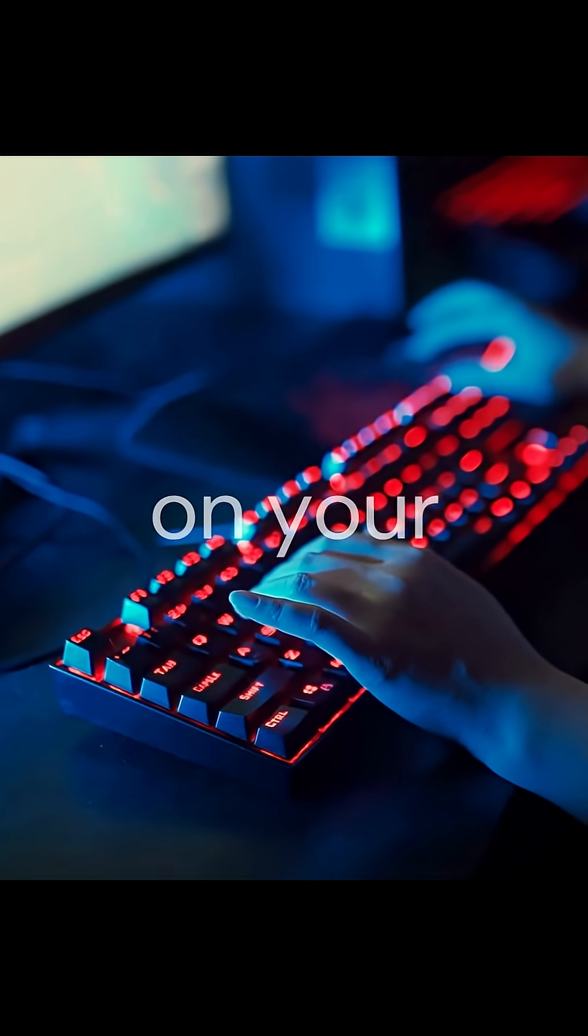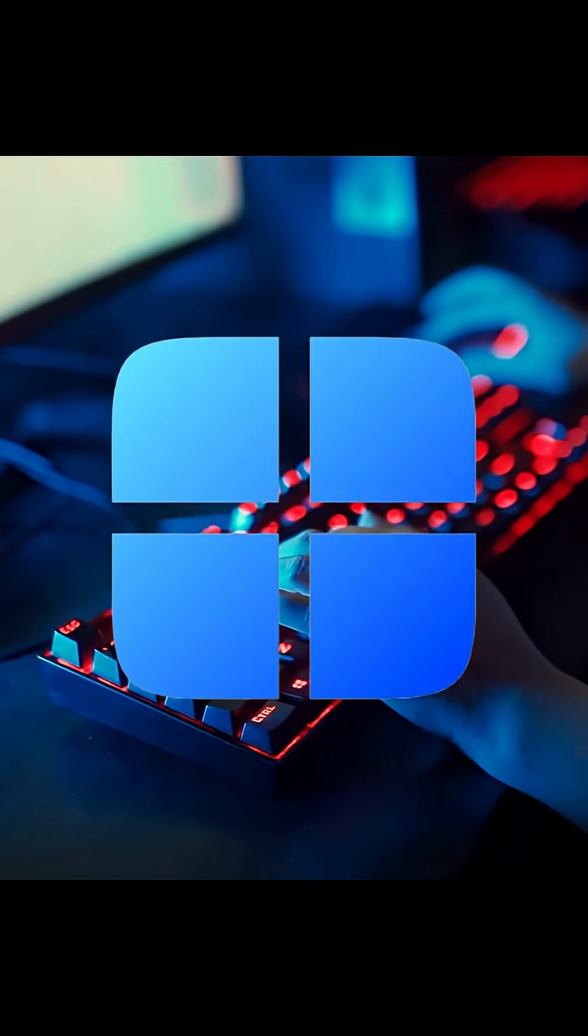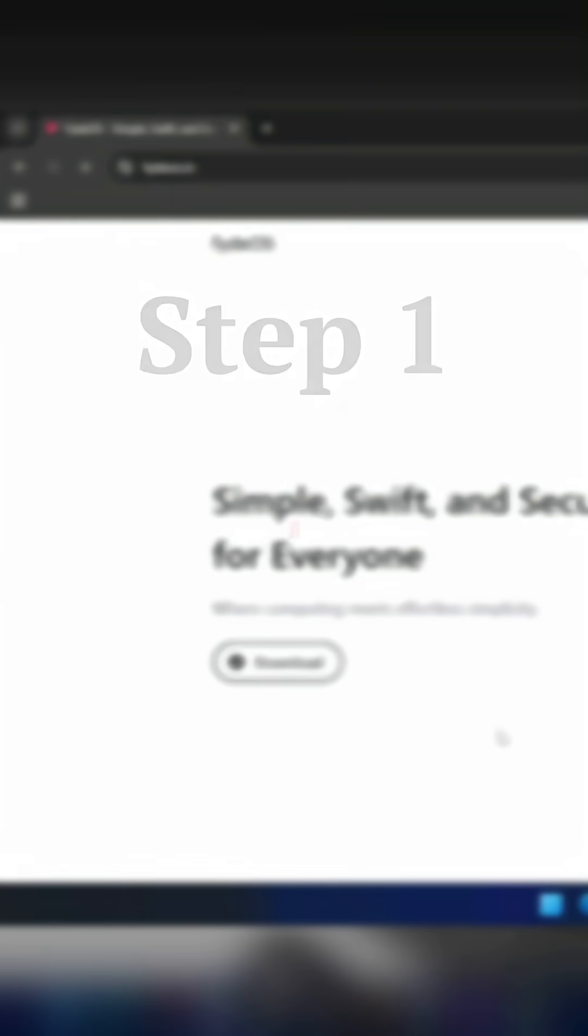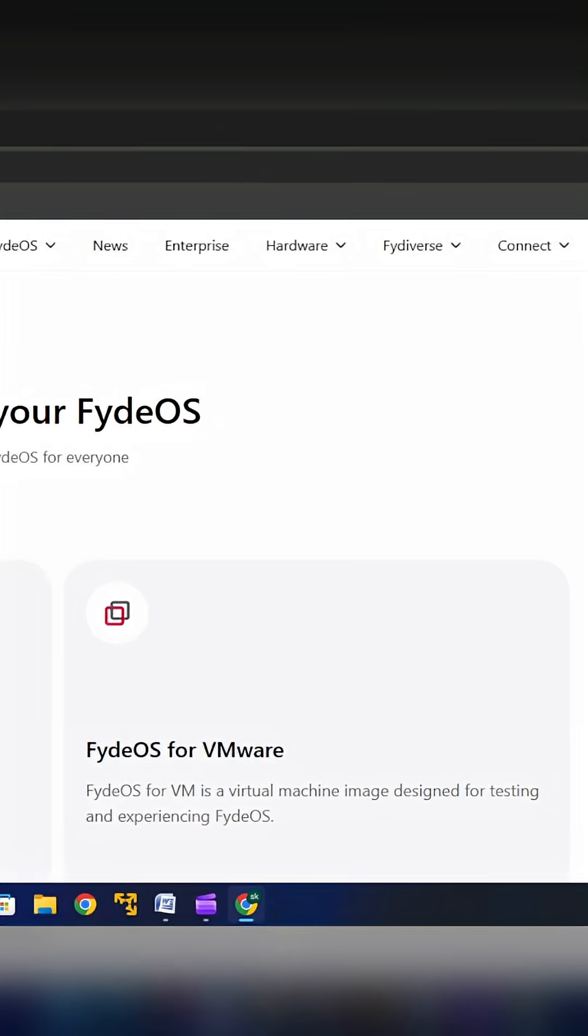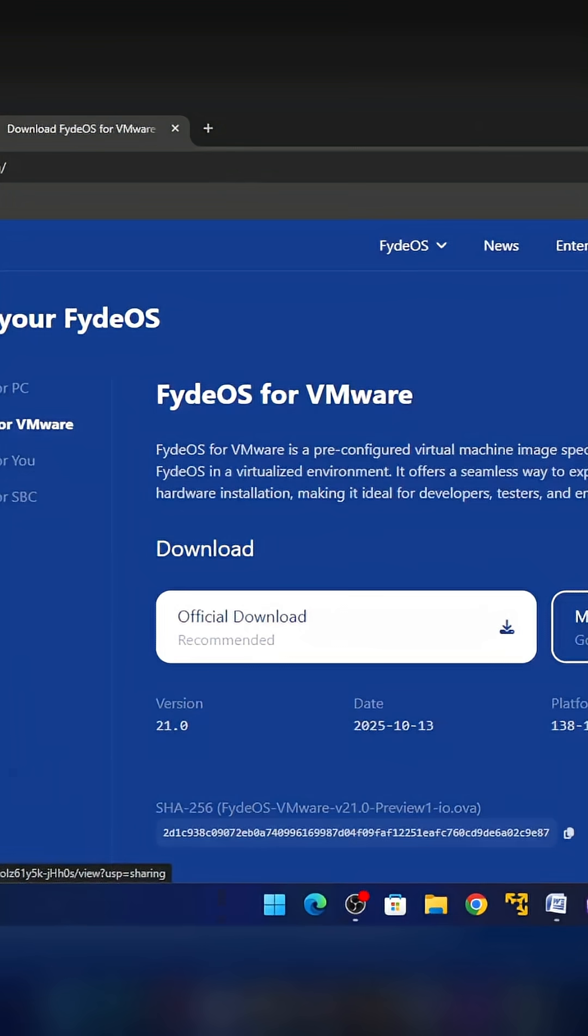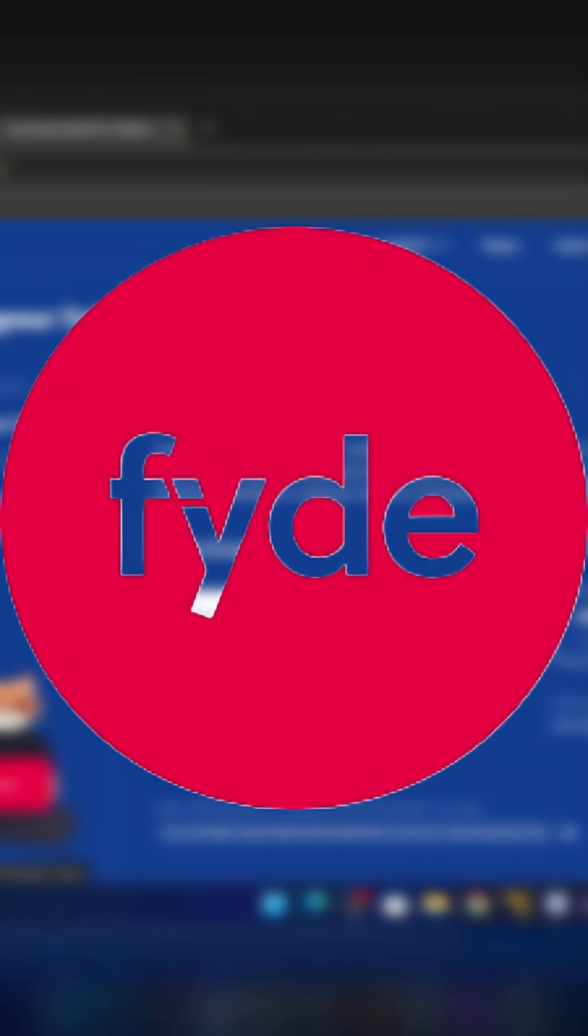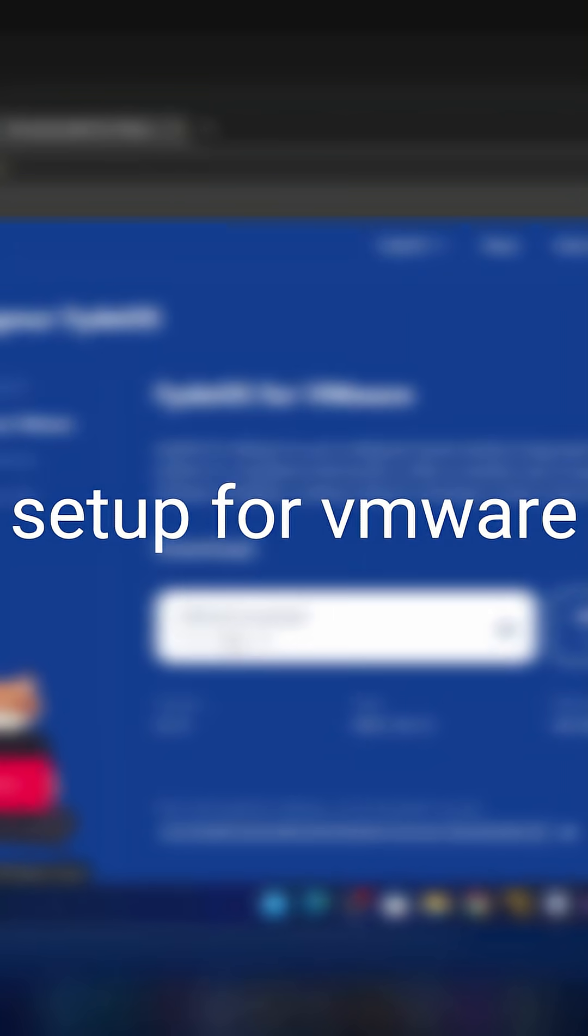Want to run Chrome OS with the Play Store on your Windows PC? Here's how in under a minute. Step 1: Go to FIDEOS.IO and click on Download, then click on FIDEOS for VMware. Now click on Official Download. This process will download the FIDEOS setup for VMware.